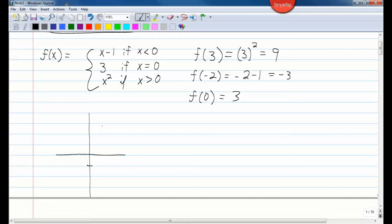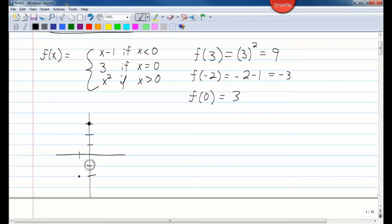I'll give a rough sketch of what it would look like. At 0, it's equal to 3, so that's going to be a shaded-in circle there. At negative 1 on the x, that would be negative 2 on the y. When you get really close to 0, this is really close to negative 1, so there's an open circle here.